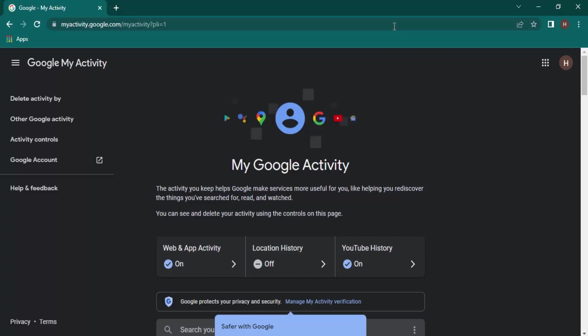But there's one requirement: whenever you're opening myactivity.google.com, you need to be signed in to your Google account. Whichever Google account you're signed in with, that account's history would be displayed here.